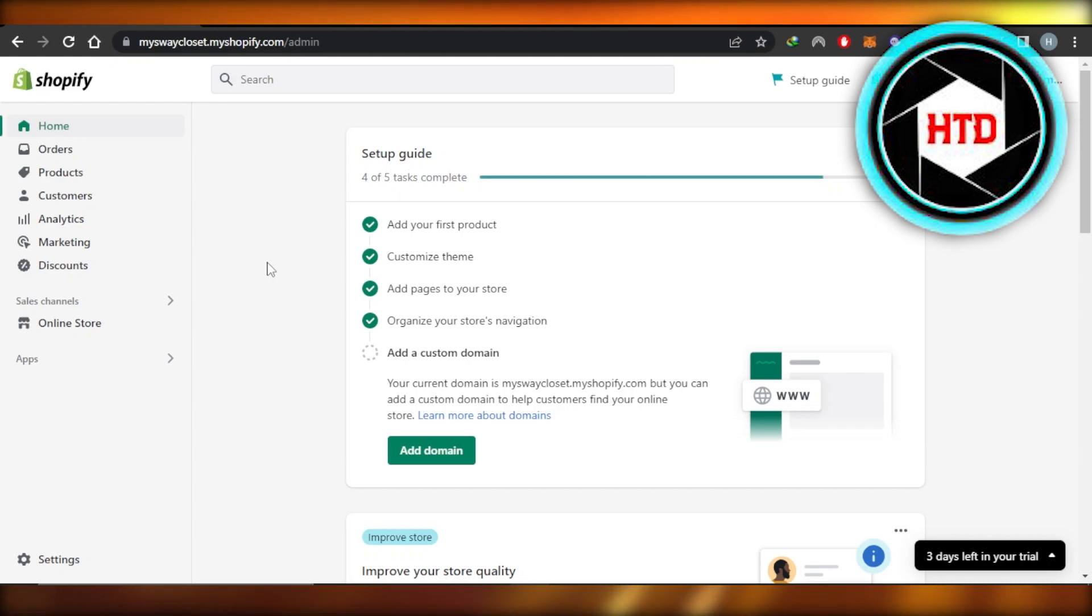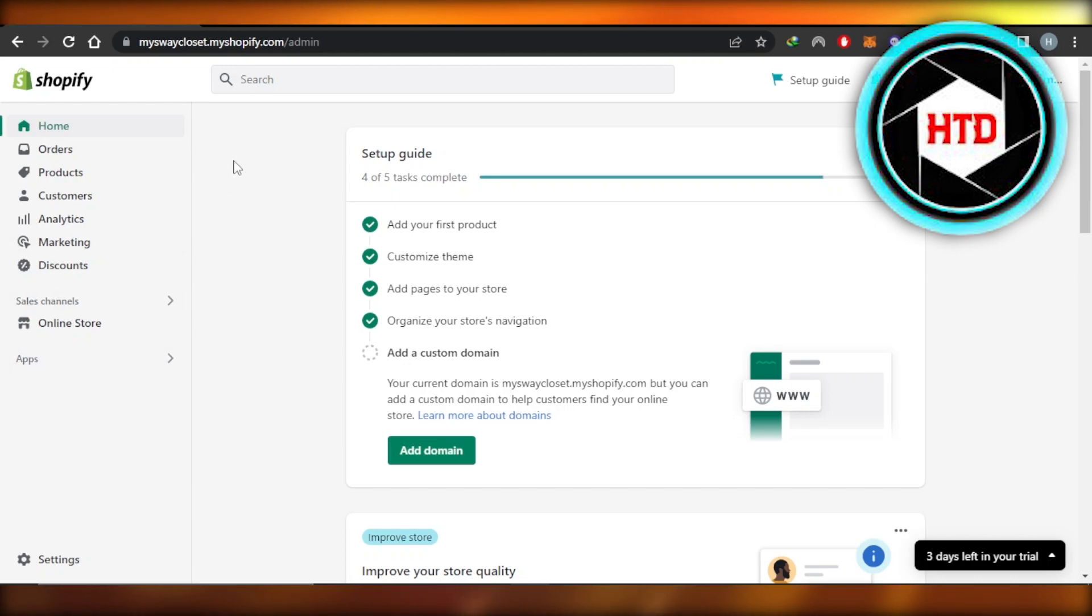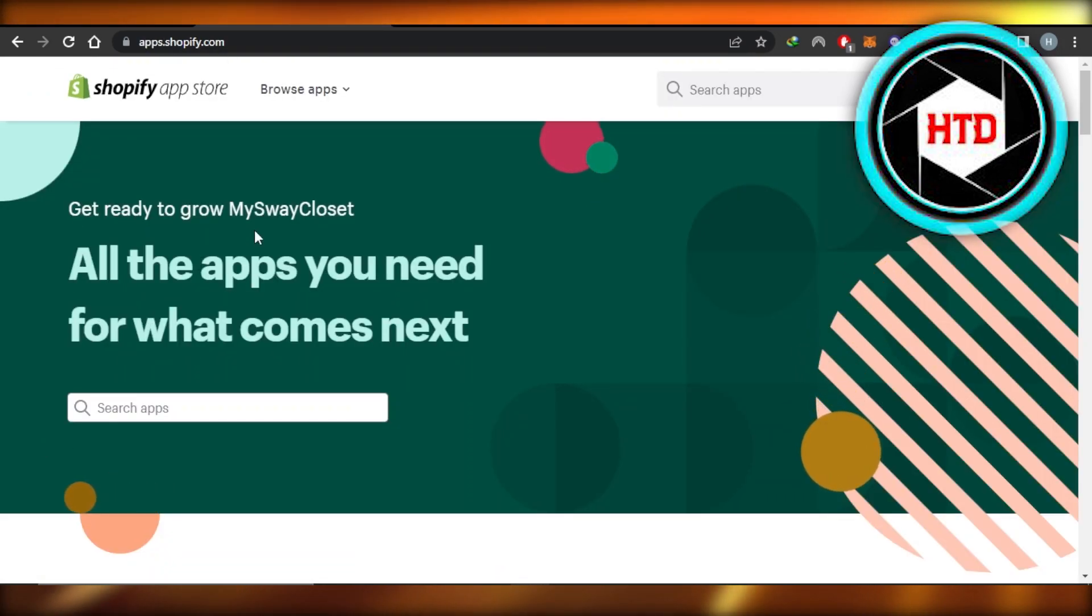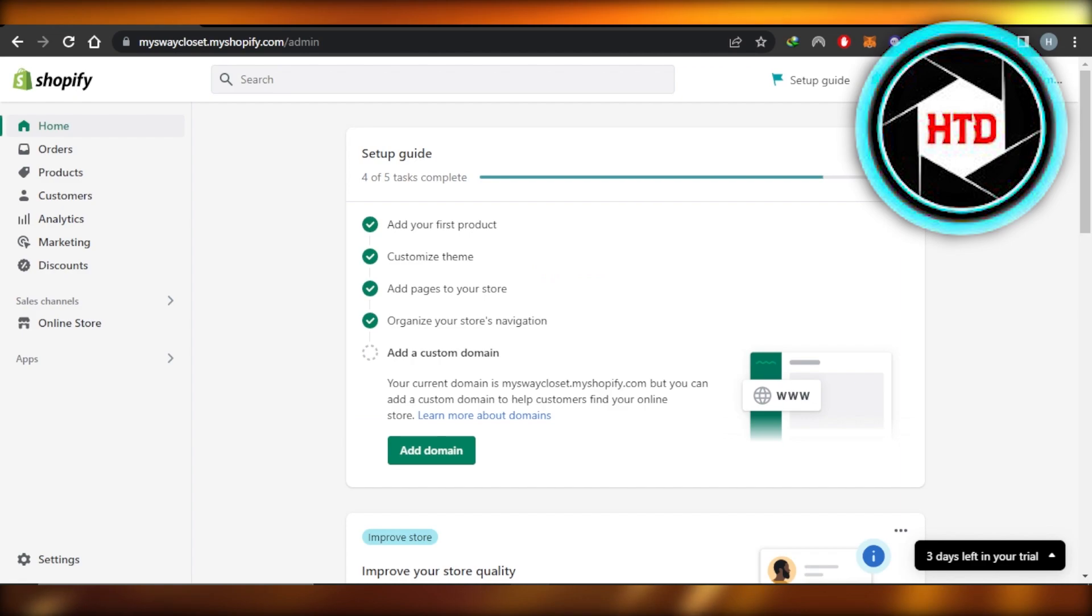First, you're going to open up your Shopify app store, and it'll take you right here. The fastest way to grow your business from Shopify to other platforms is if you integrate your Shopify to your Instagram and Facebook.